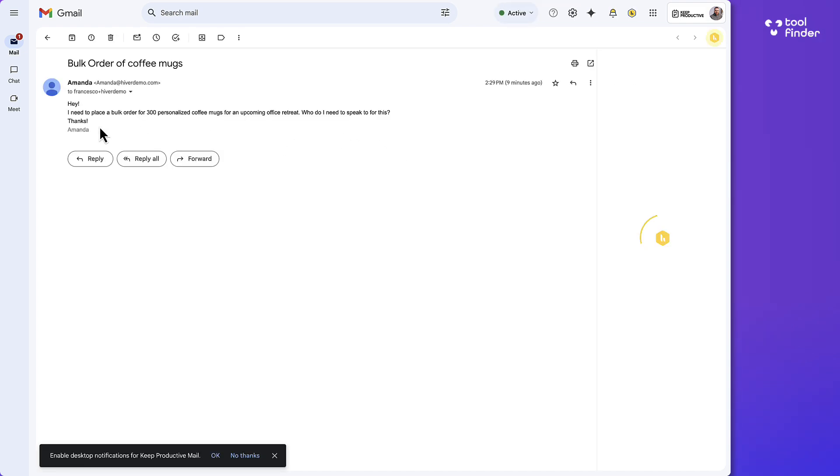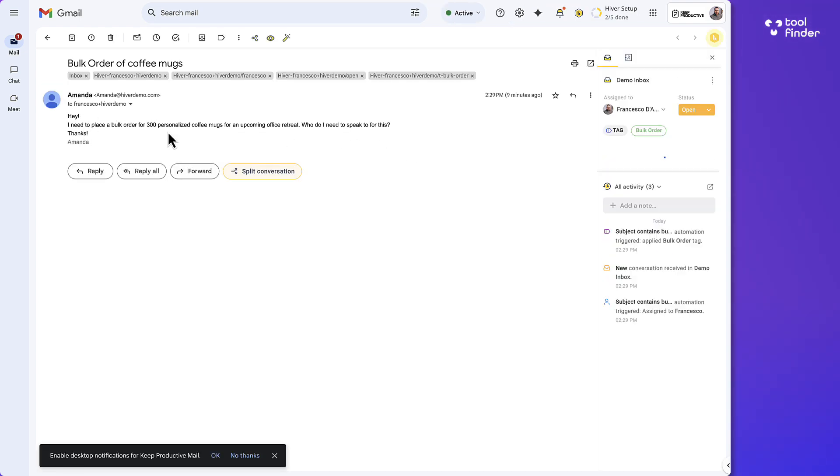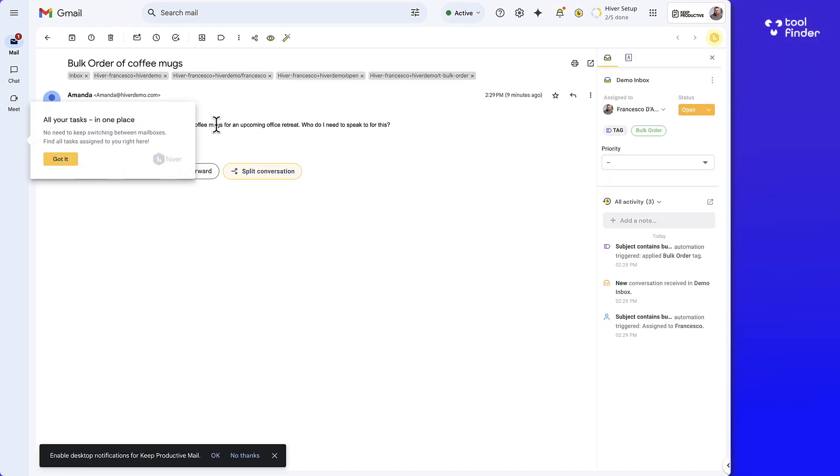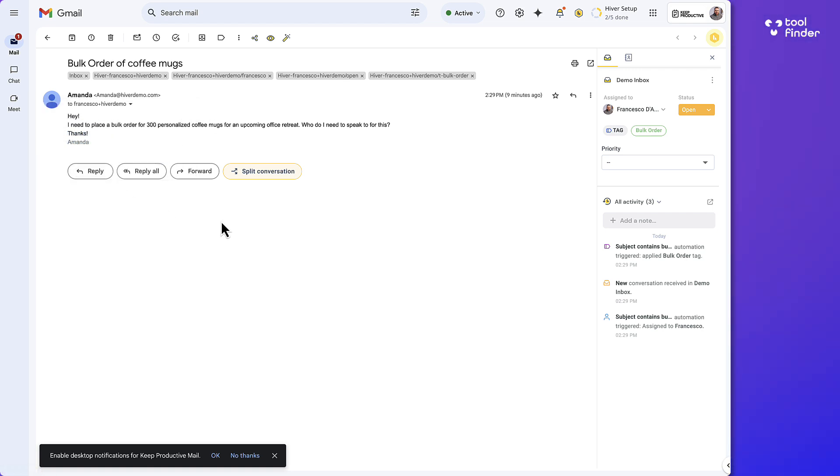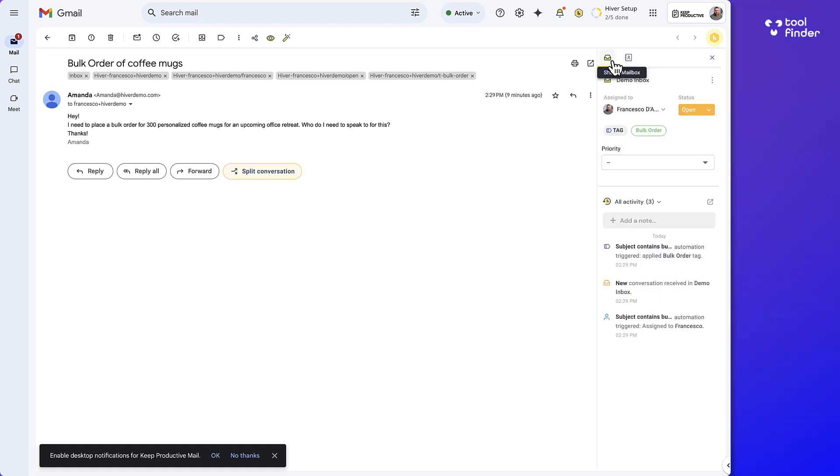So in this case I have another email and it's opened it up. I need to place a bulk order of 300 personalised coffee mugs. And what's quite helpful is you can now begin to see these emails from other people all part of the Hiver demo, the account, the domain name.